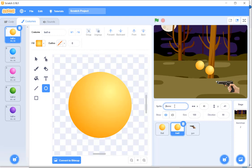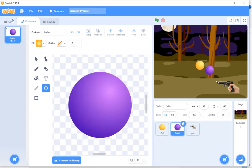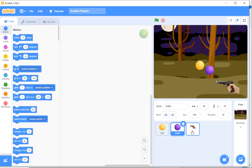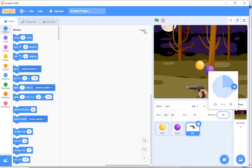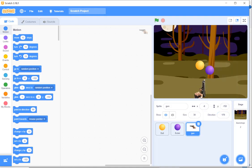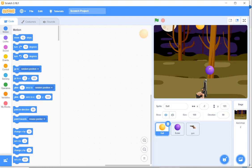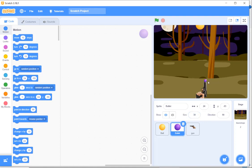For the bullet I'll keep the purple one. For the gun, I'll set the position and change the direction upward. The ball needs to start from the top and the bullet needs to be smaller than the gun. Now let's start coding for the ball.